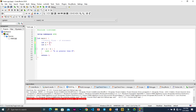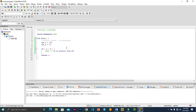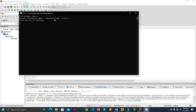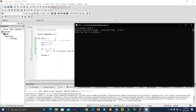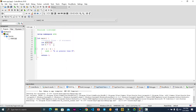If we change a to 10 and run it again, we can see it outputs 'a is greater than b'. Now it is comparing a, which is 10, to b, which is 6, and knows that 10 is greater than 6 — therefore a is greater than b, so it gives us this output.